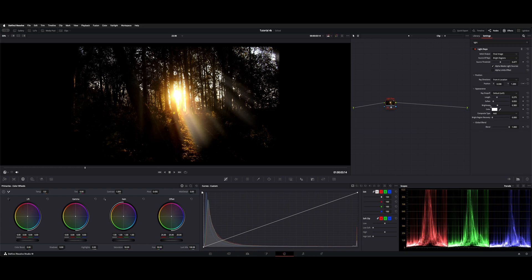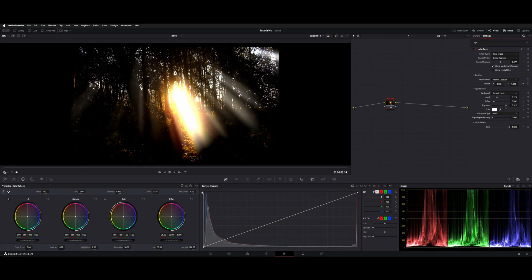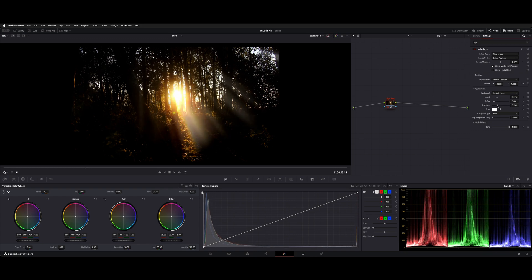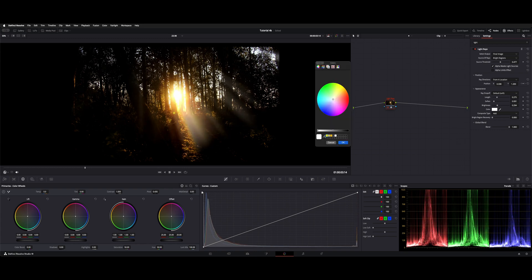You can get pretty flexible with this if you need it to be customized or more subtle. There's a brightness control, and you can also change the color if you want to pick an existing color to match, maybe something a little more golden.